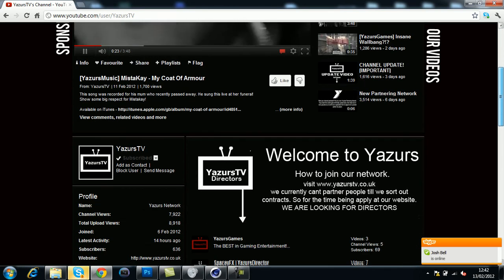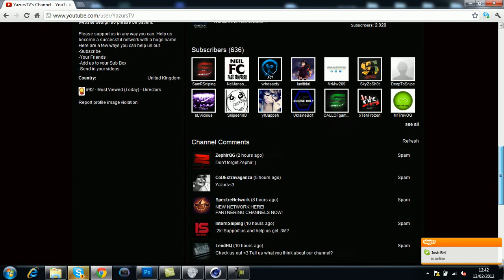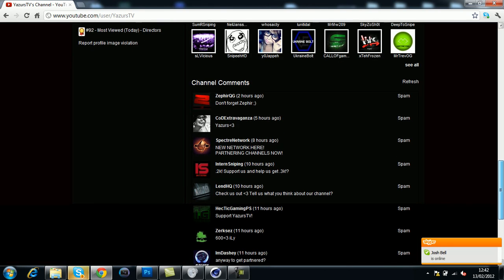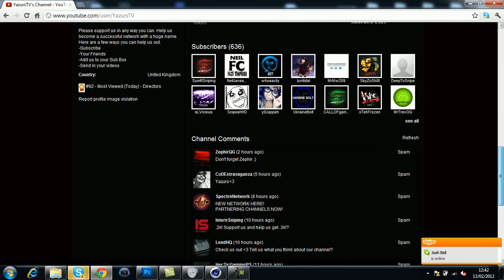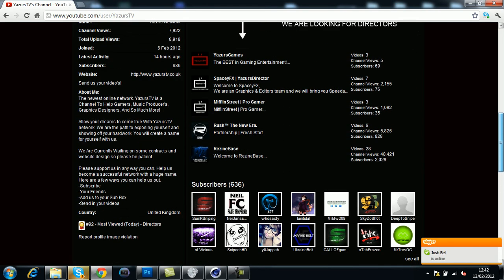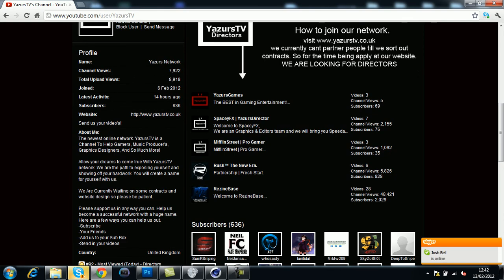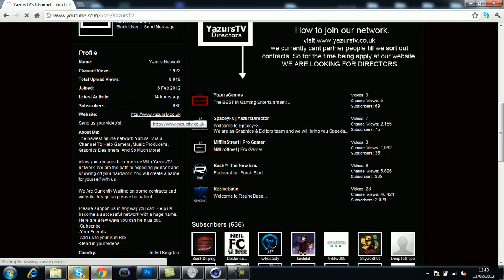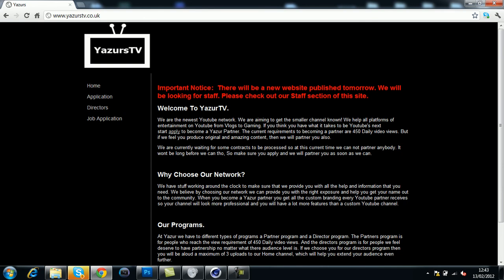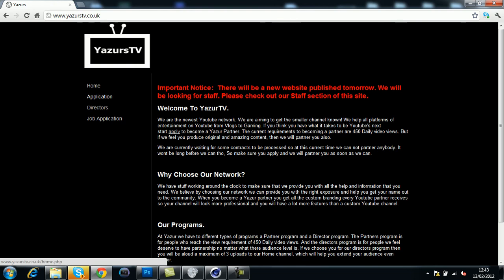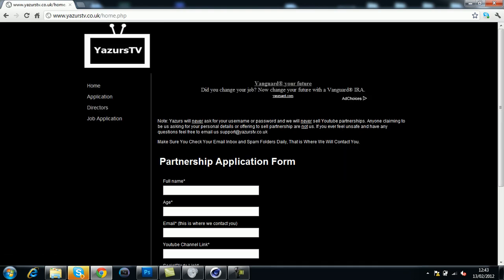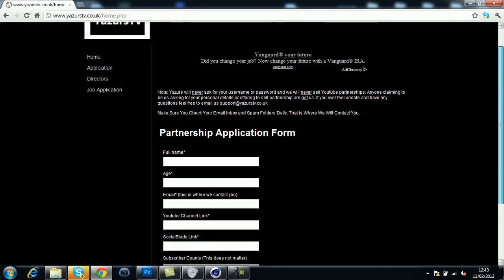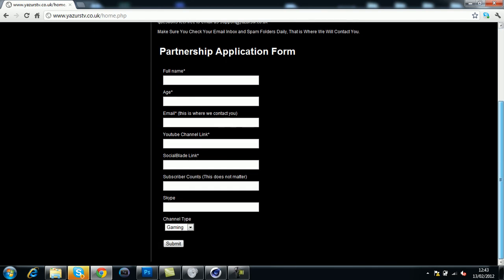You want to go to their channel and check the channel comments for any updates, but I really recommend going to their website. At the moment, they are updating their website.